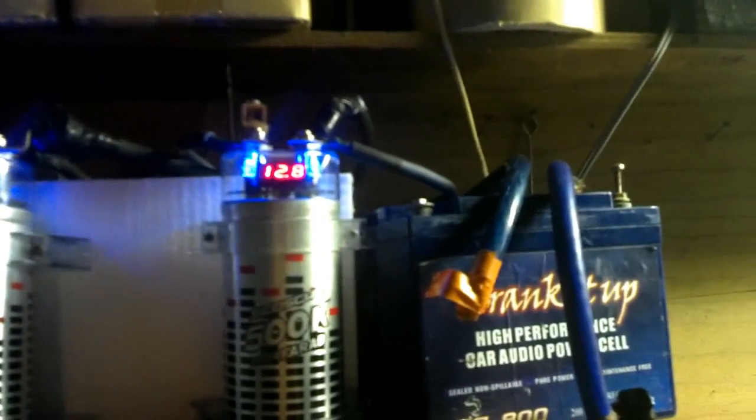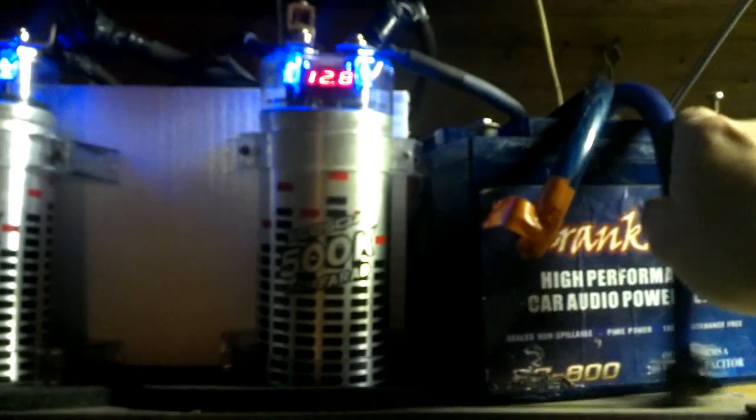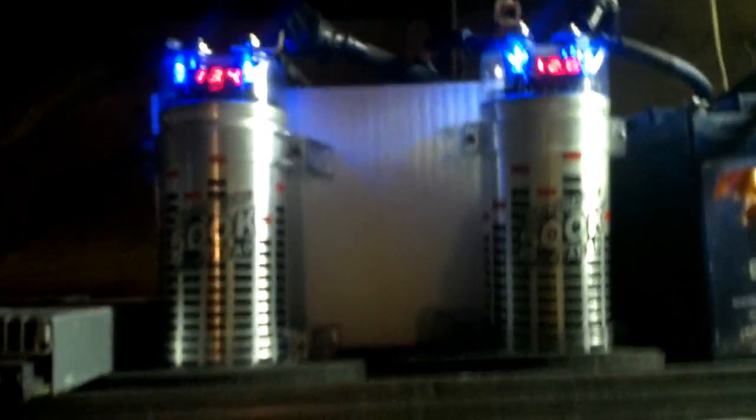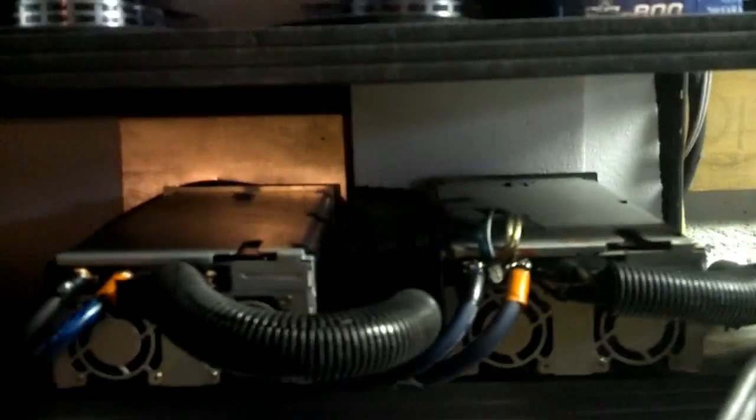And just to prove that this battery wasn't hooked up, I took the wires off of it. So we'll go ahead and do this again. CD player's on, caps are charged up, and see what happens when I turn the power supply off.